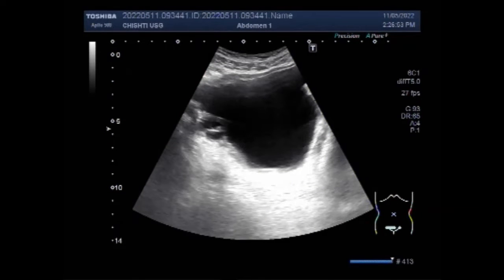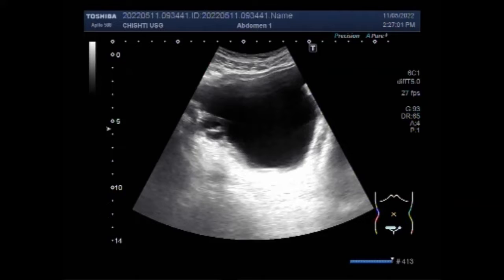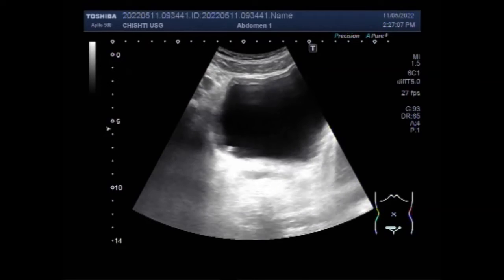Dear viewers, I hope you are all fine. This ultrasound video shows a case of trabeculated urinary bladder. Multiple trabeculations are seen along the walls of the urinary bladder.